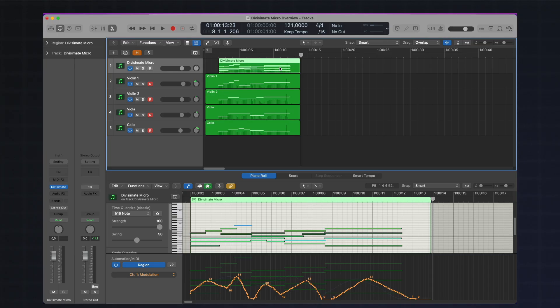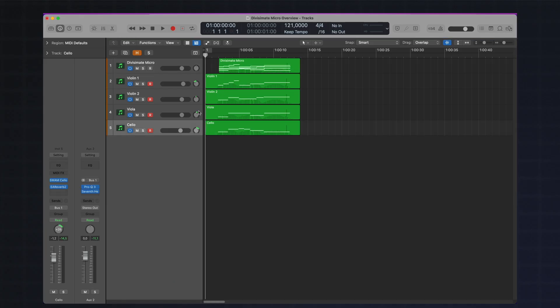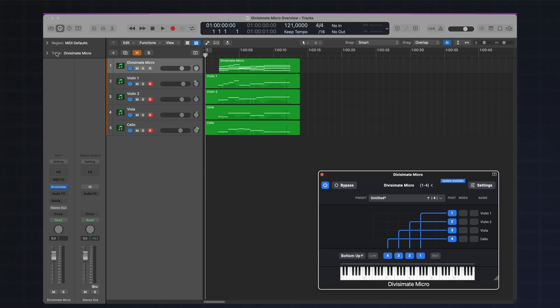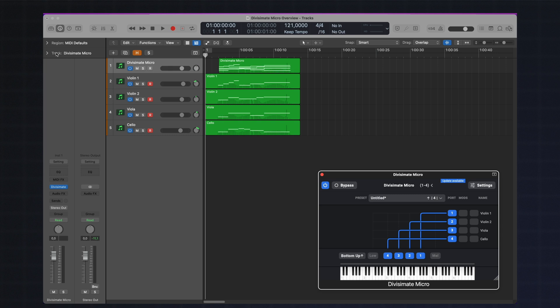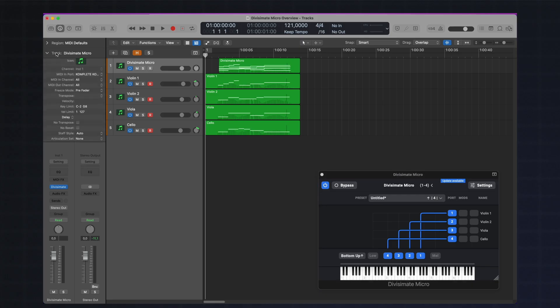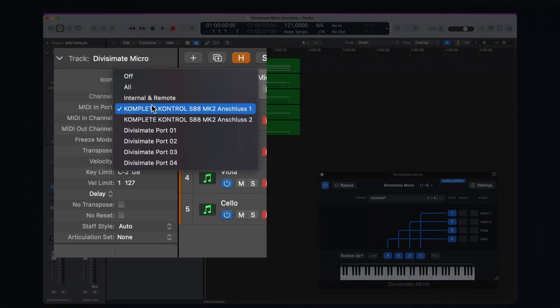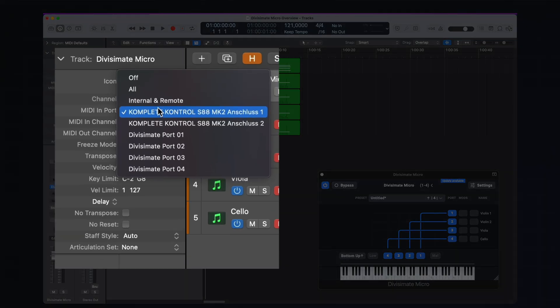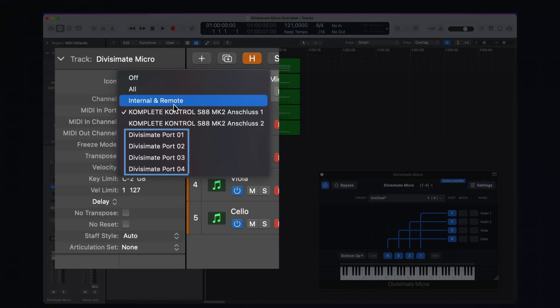Let's have a look at how exactly this is set up. This is a project in Logic Pro, but the same core principles apply across all compatible DAWs. I've got five tracks going on here: on the top I have the Divisimate Micro track, and below I have four instrument tracks — four instances of the Swam solo strings by Audio Modeling, making up a classical string quartet. You can use any other instruments you like; Divisimate Micro does not care what it's connected to. In the input section of the instrument tracks, next to my controller keyboard I have four Divisimate ports available in the menu.